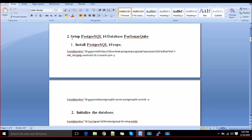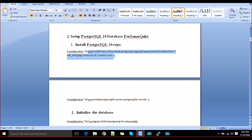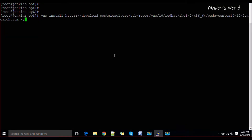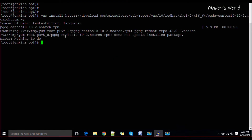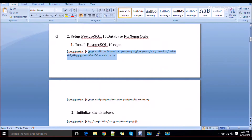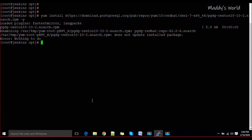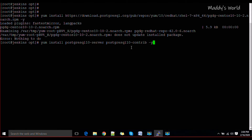The first thing is to set up PostgreSQL — it should be version 9 or above, so we are going to use version 10. To create the repository, use the command shown here, or go to the PostgreSQL repository page and pick the version you want to install. Then to install PostgreSQL, run: 'yum install postgresql10-server postgresql-contrib'.